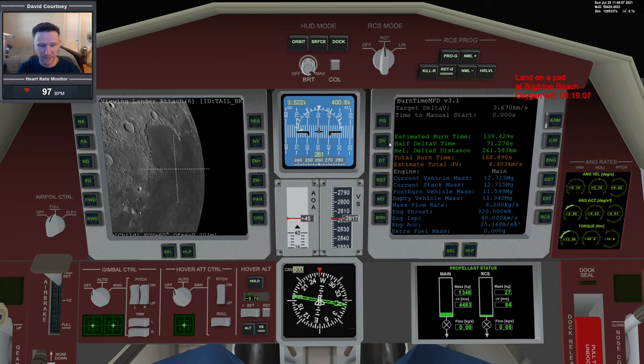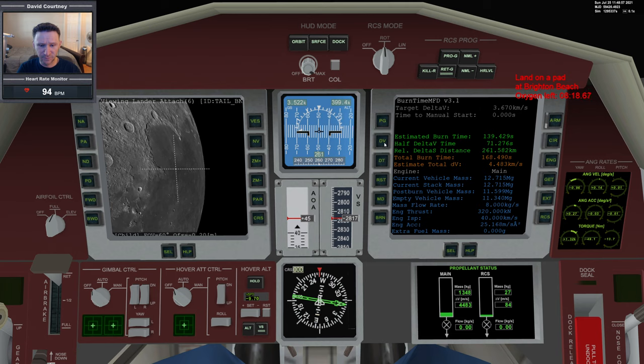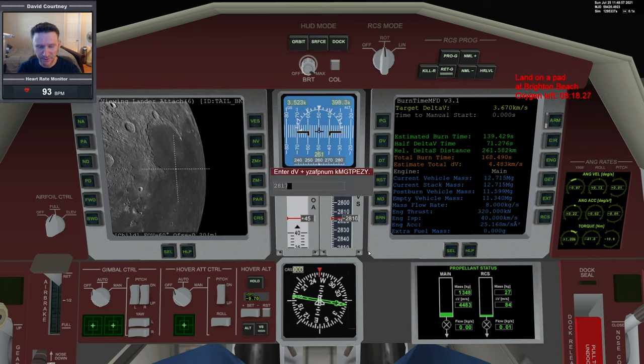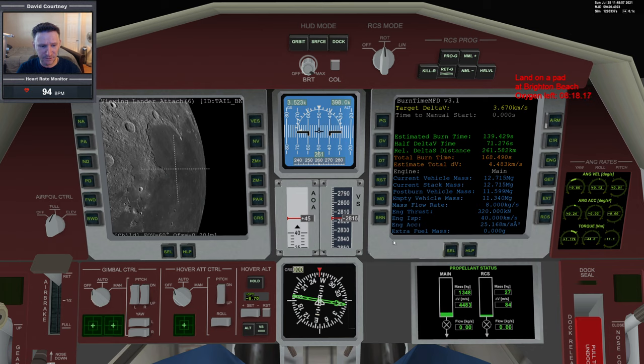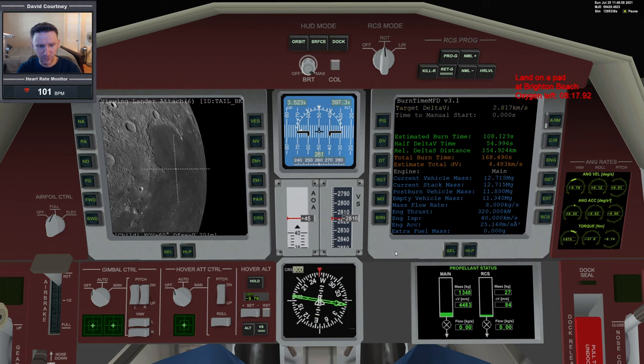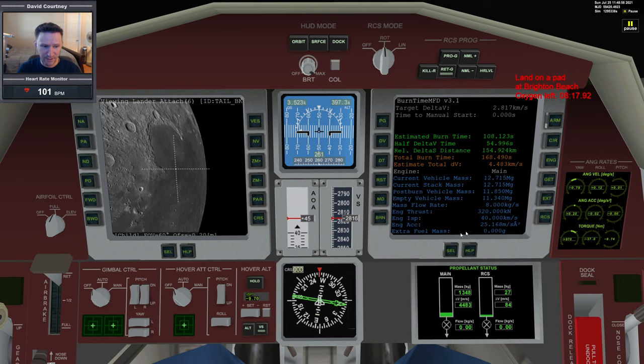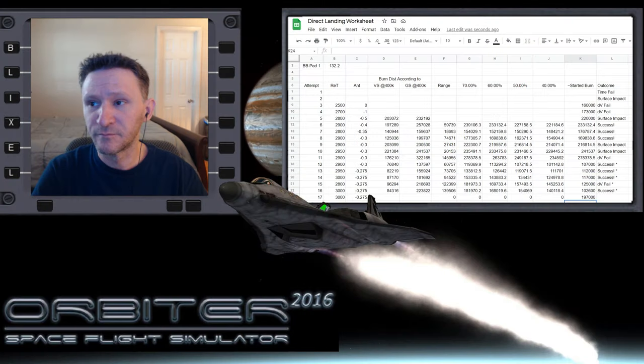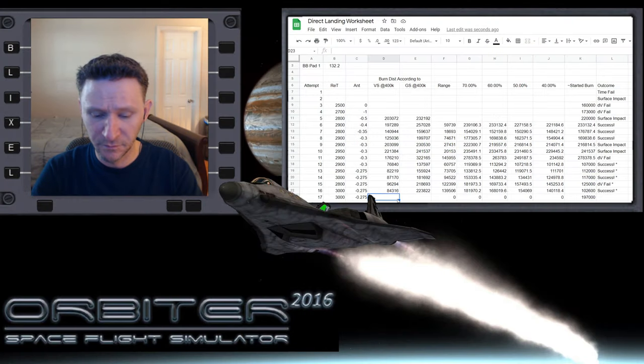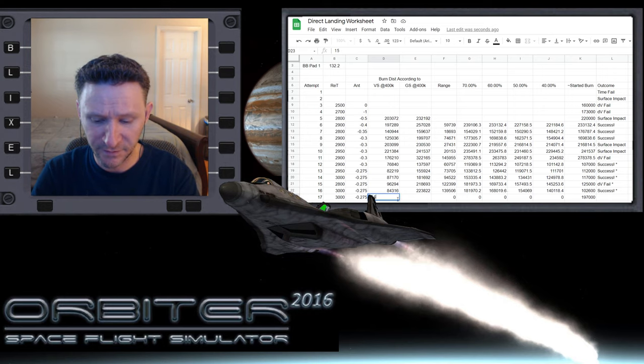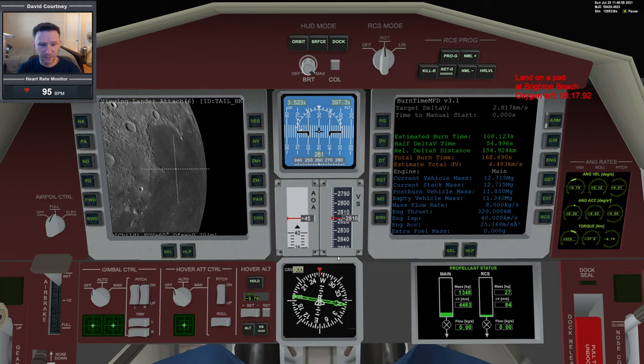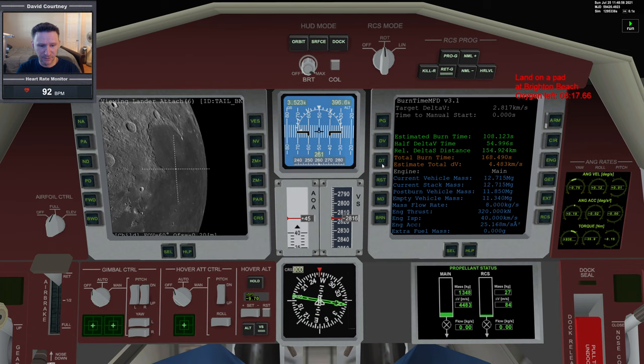Now retrograde. Delta-V first for the vertical speed: 2817, enter. Give that a second to update. It's updated. Control-P to pause. Now we're going to put that value into our spreadsheet: 154,924.